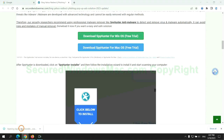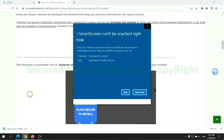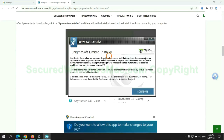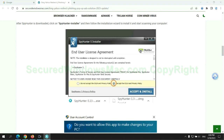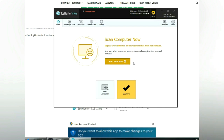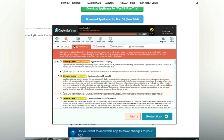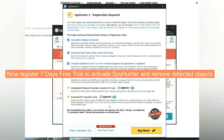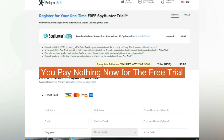Once the download completes, click on the SpyHunter installer and follow the installation wizard to install it. Click 'Start Scan Now'. Click Next once the scan completes. Now register the 7-day free trial to activate SpyHunter and remove detected objects. You pay nothing now for the free trial.